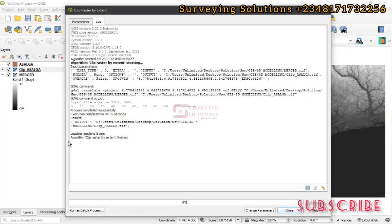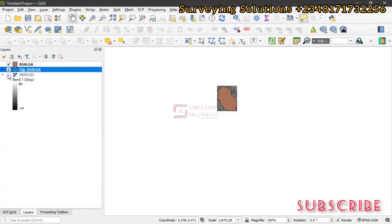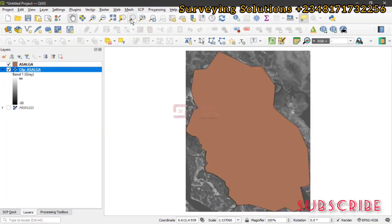The algorithm has been successfully executed, so we can close that. Now we can see a clipped raster. We can decide to uncheck the full merged DEM and just have the clipped DEM displayed.